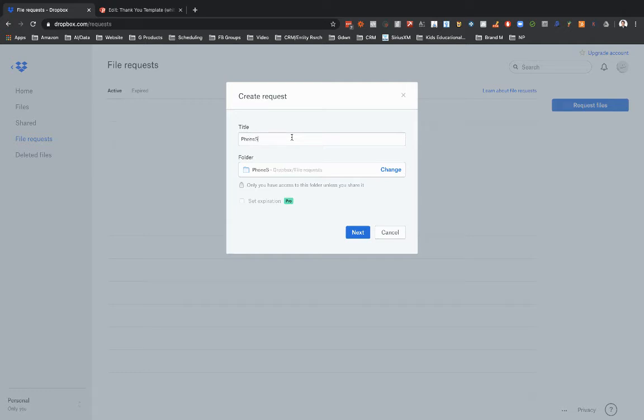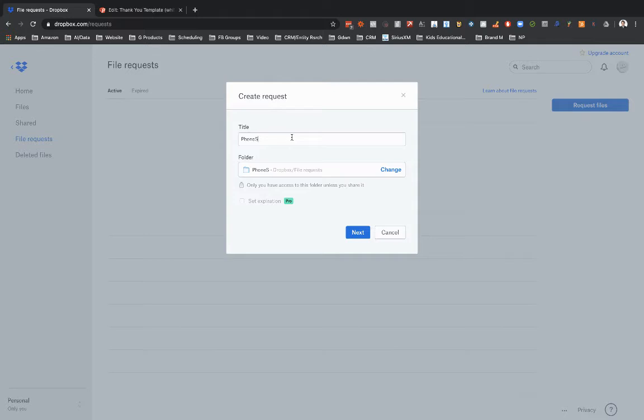Now if you're maybe like a mortgage officer or something like that and you're working with a bunch of different real estate agents and you want to set up different funnels for the real estate agents and you want to try to keep everything clean, then you might set up one folder for one funnel.